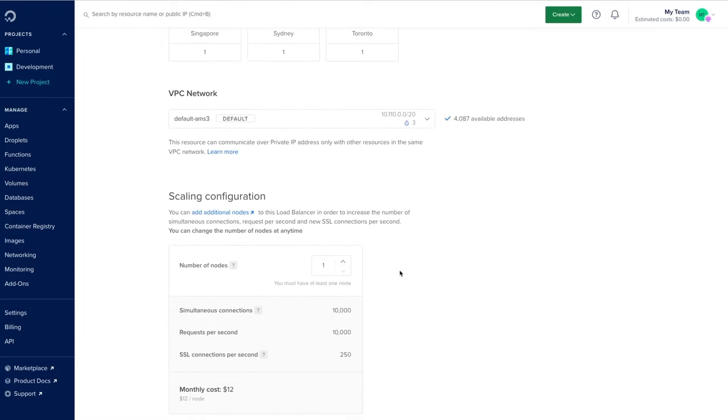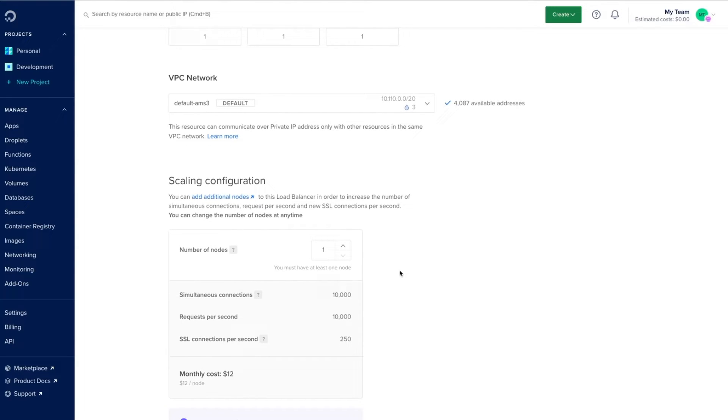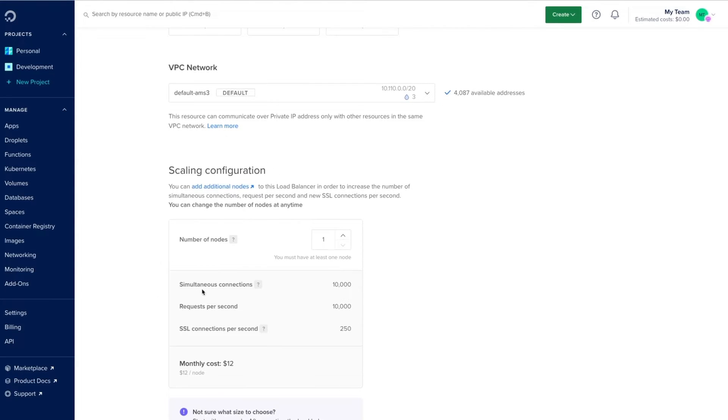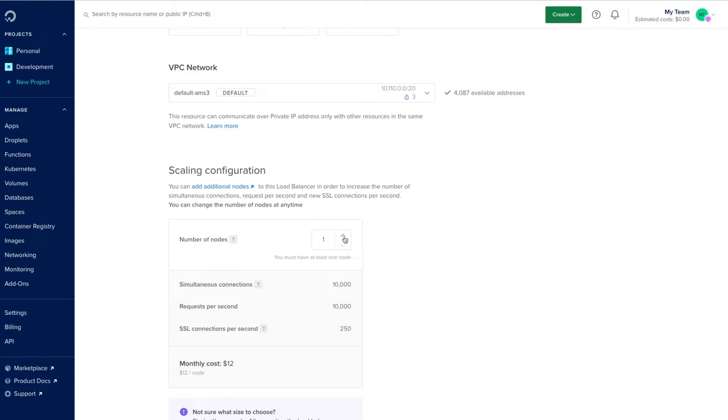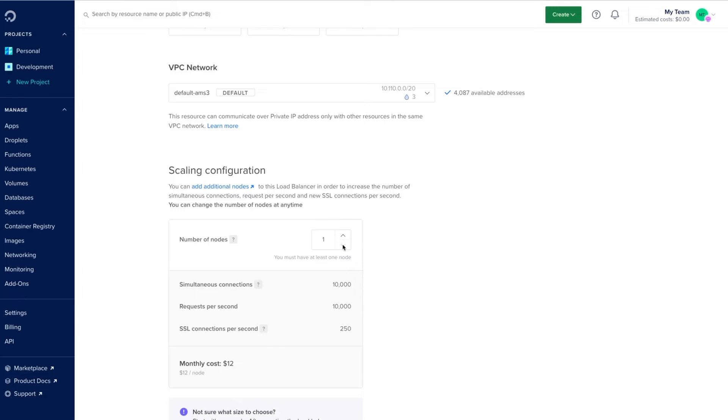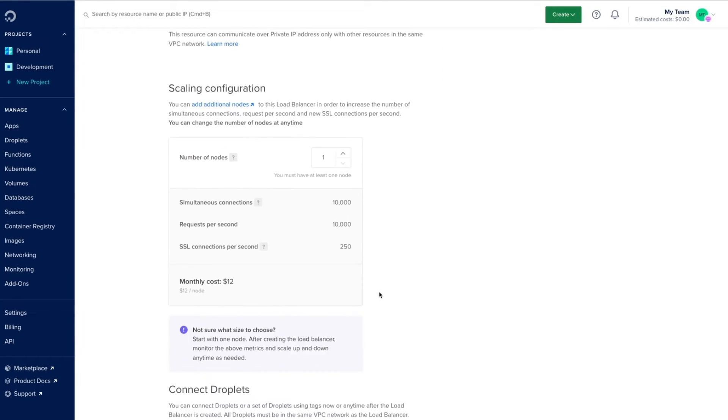We'll choose the amount of nodes the load balancer will have according to our expected simultaneous connections, requests per second, and SSL connections. I'll keep that to one for now, but we can always increase the number of nodes even after we've created the load balancer.